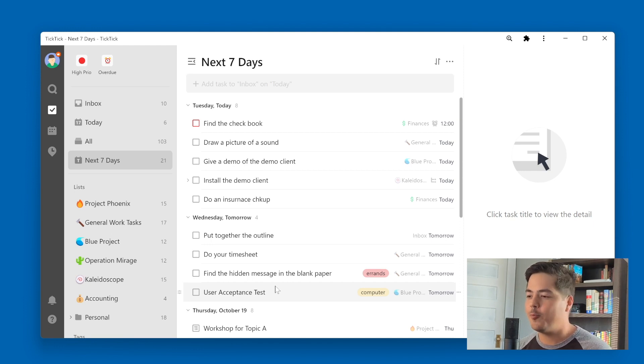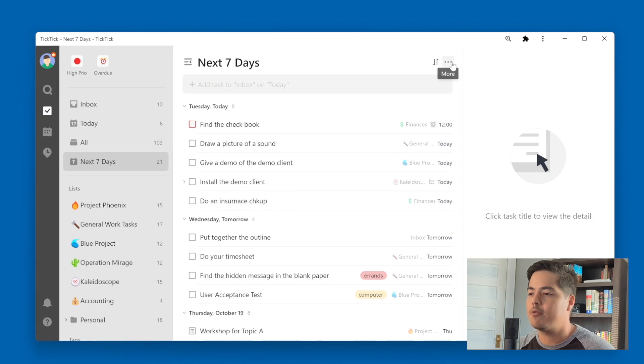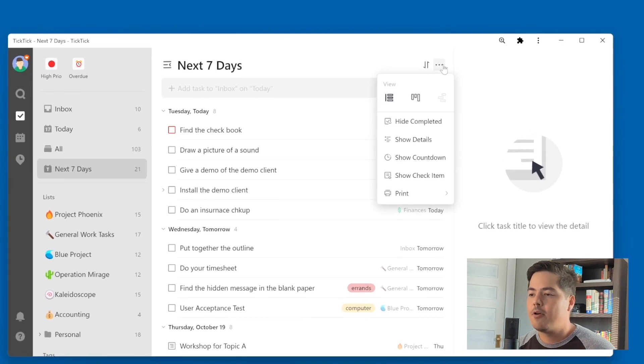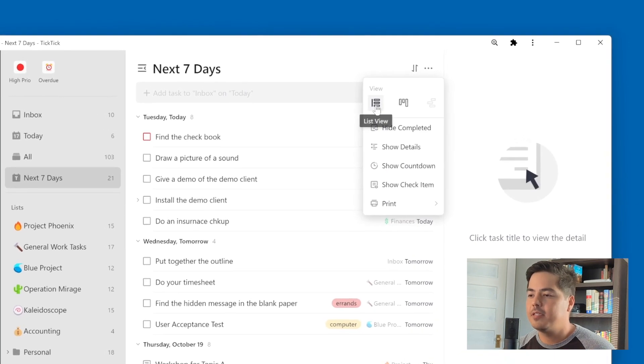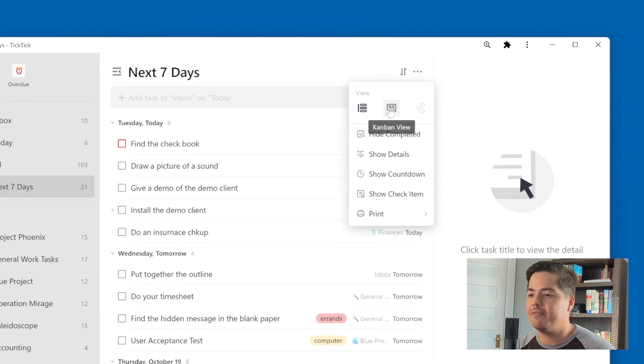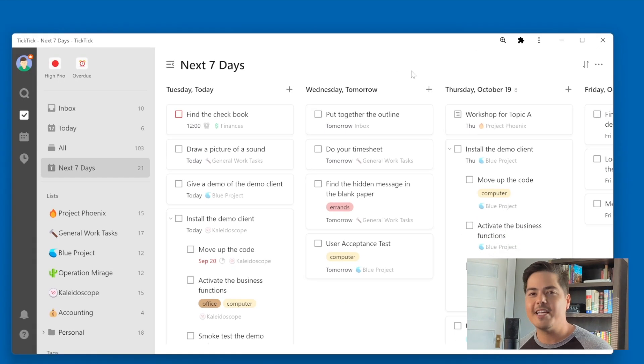But one that I've discovered is on next seven days. So I'm going to go up and go to my more menu, the three dots in the upper right corner. Right now I'm on the list view, and I'm just going to change that to the Kanban view.